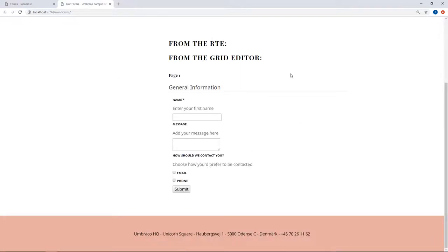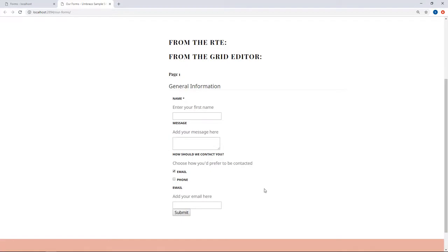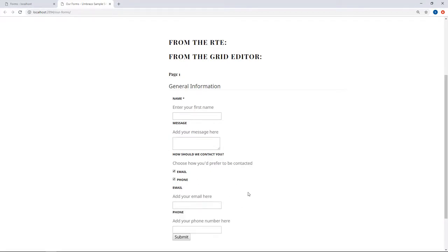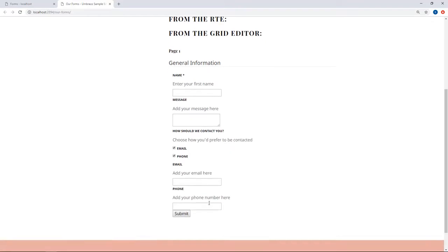So here's our form, and here's the new field where you have to choose how you would like to be contacted. So if we go ahead and choose email, we'll get a field where we can enter our email. And if we choose phone, we'll get another field where we can fill in our phone number.